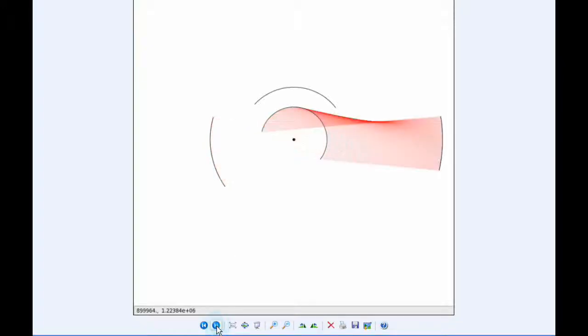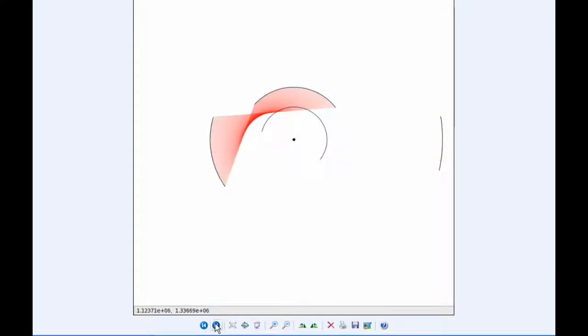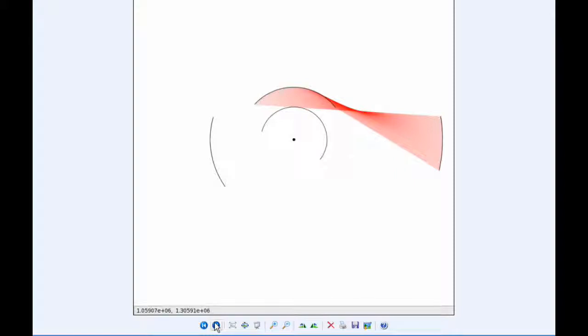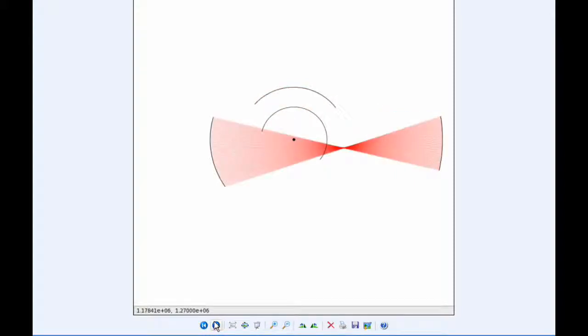Io and Callisto. Europa and Ganymede. Europa and Callisto. And finally, Ganymede and Callisto.